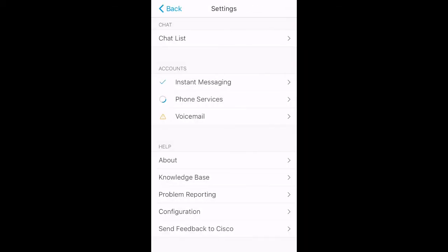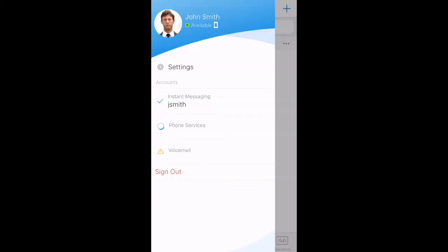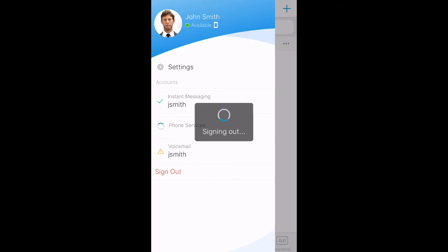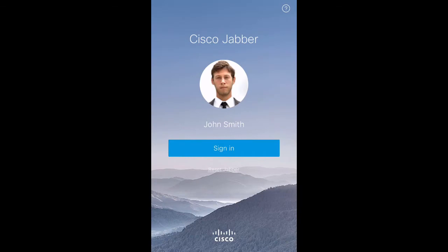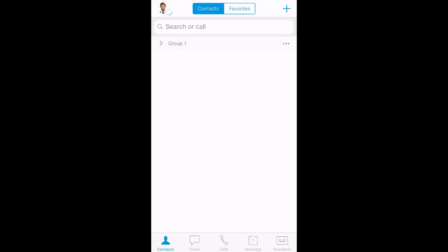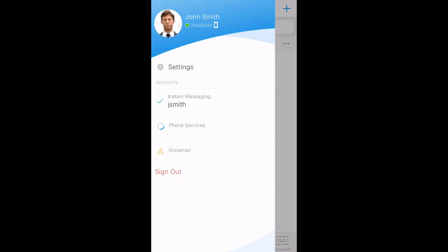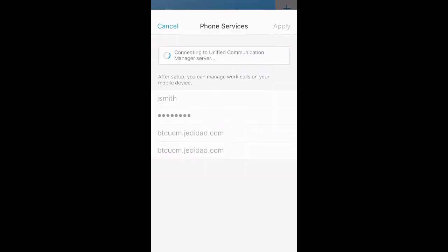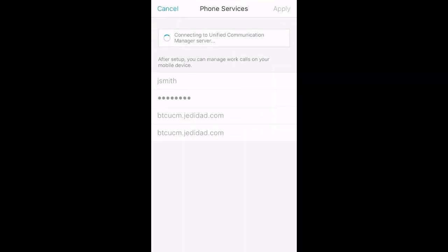Now, recreate the issue. In this example, we are recreating a phone connectivity issue in Jabber. Once you have recreated the issue, please take note of the time stamp or take a screenshot so we can see not just the time on your phone, but the actual error message in Jabber.